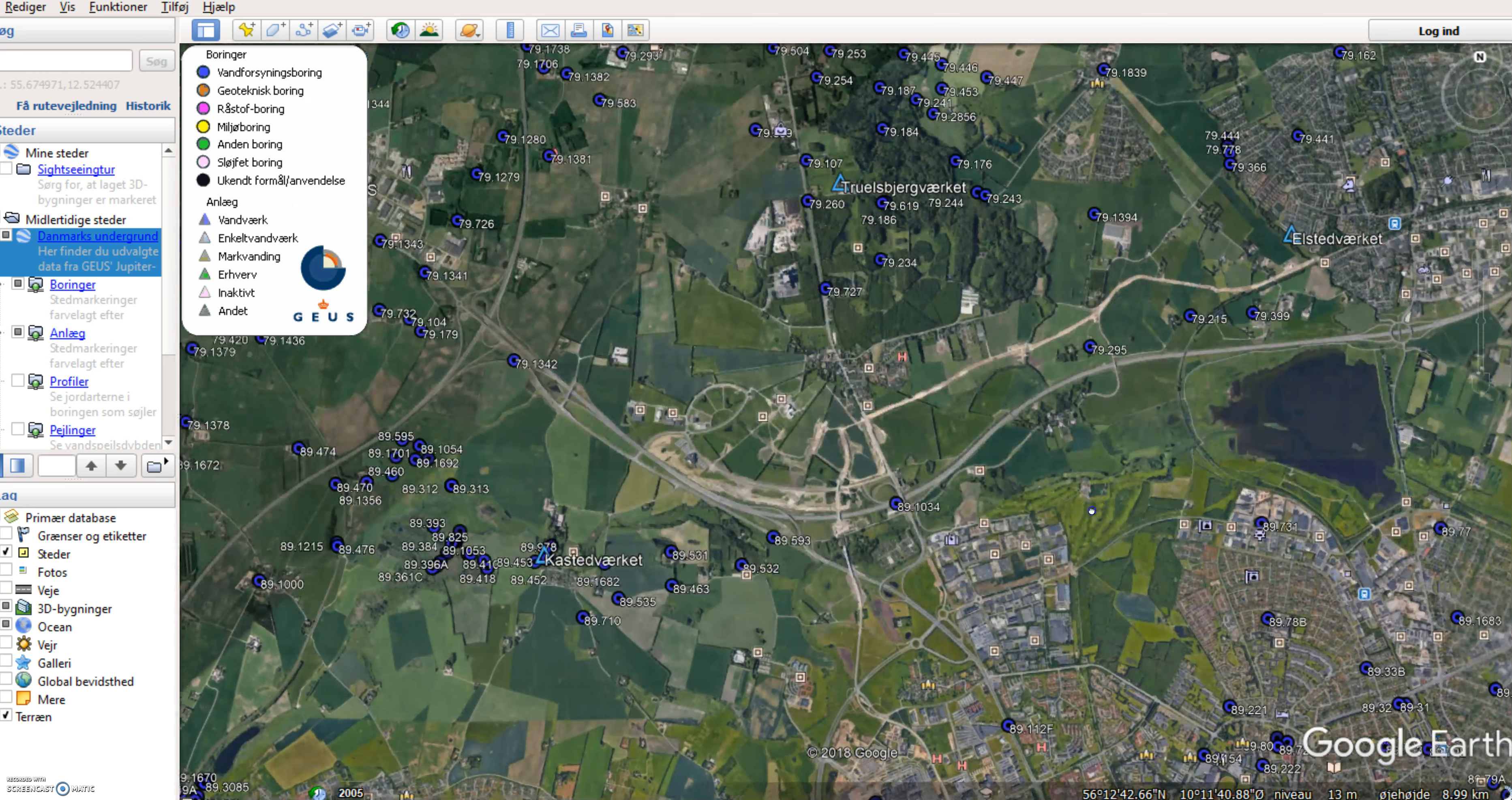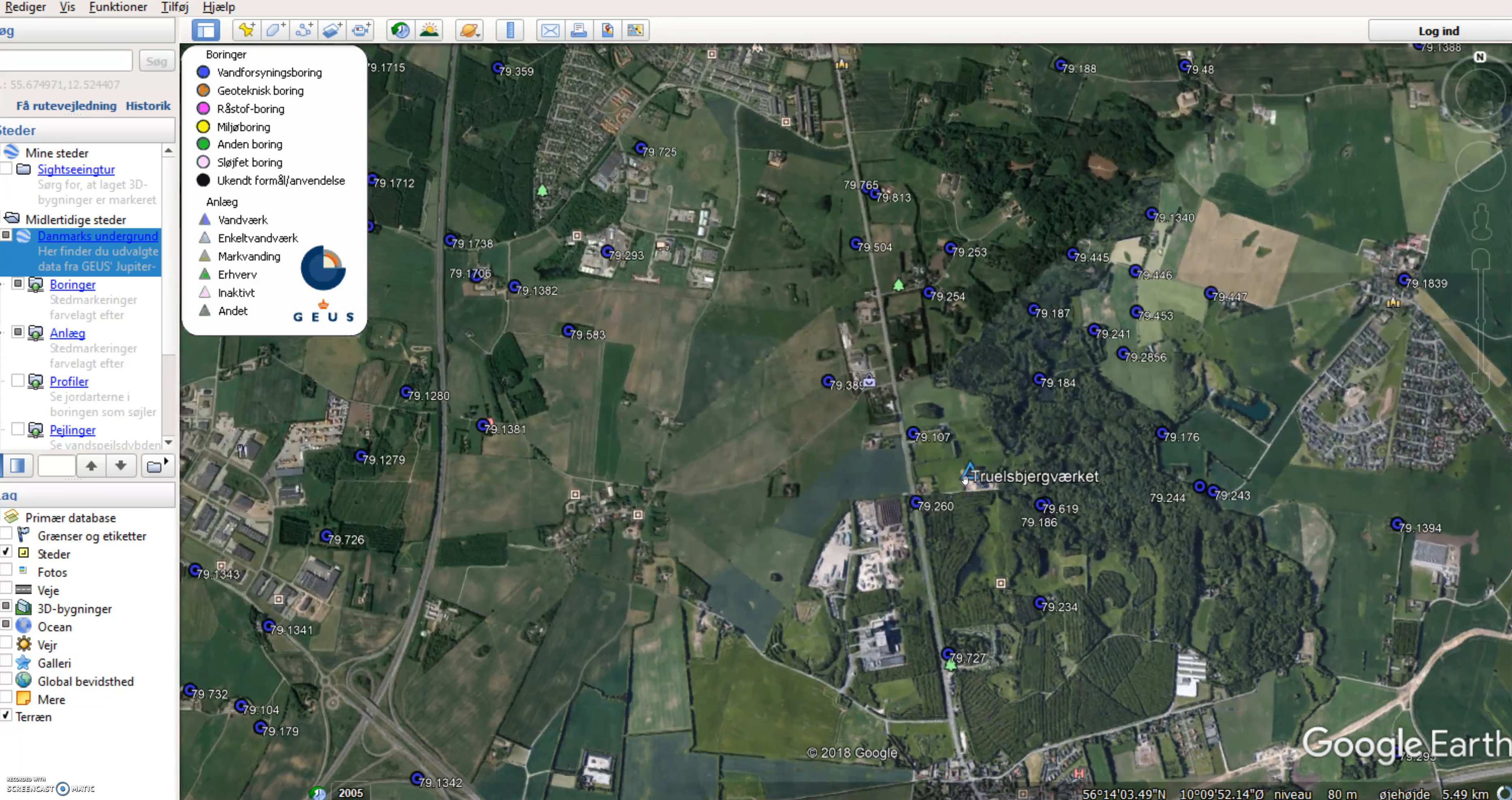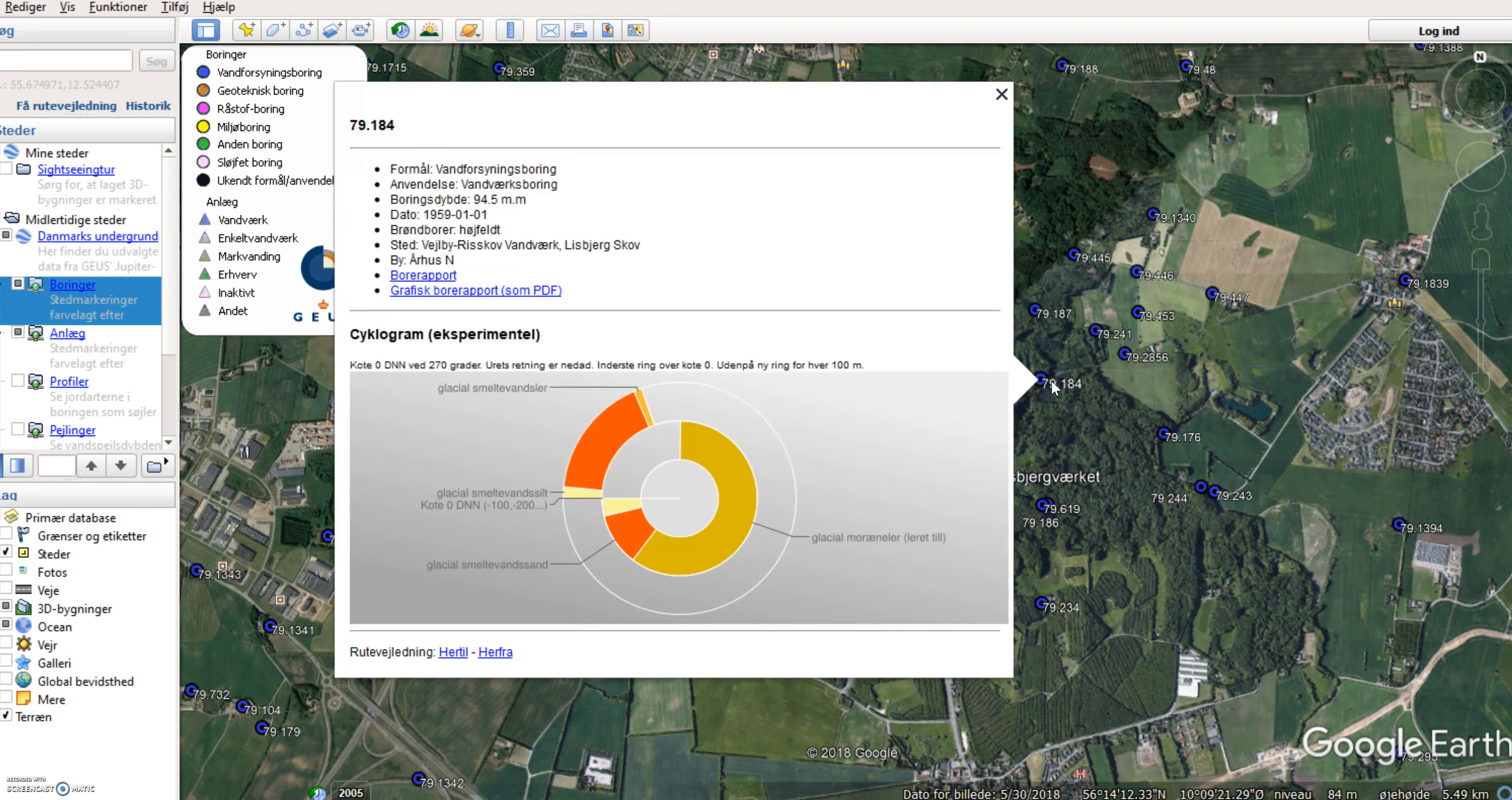Here I am at the north of Aarhus. I can see, zooming in, that there is a water work here, Trulsbjerg Werke, and a number of wells in the area. If I move my mouse over the well, there will be a reaction here and I can click on this well.